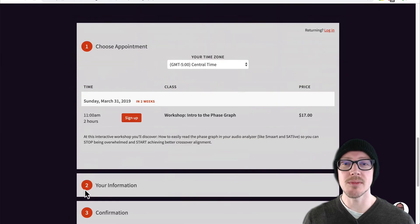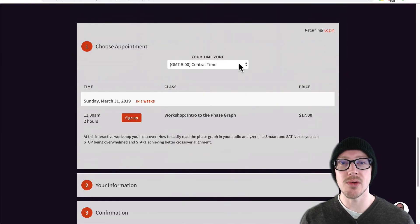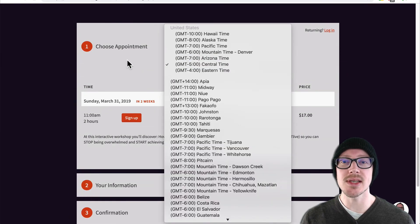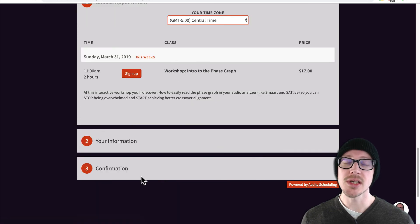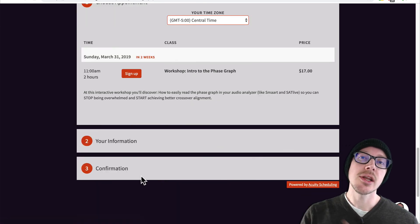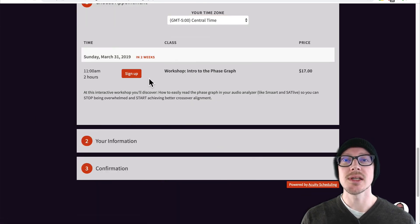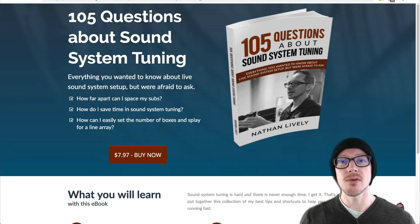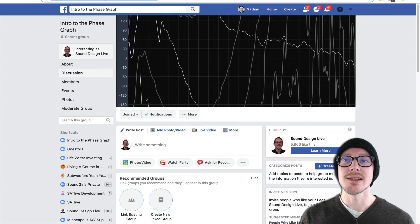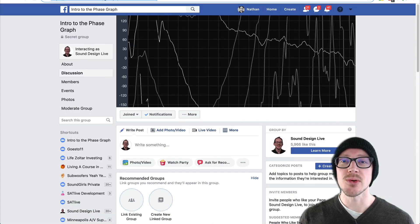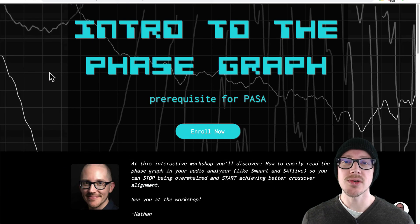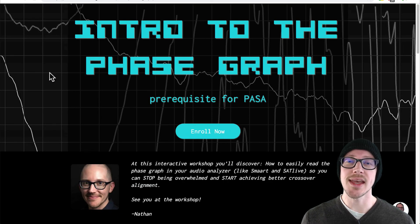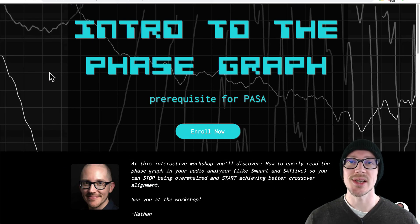When you're ready to sign up for the workshop, make sure you have the right time zone selected, click sign up, and fill out your information. Then check your email because you're going to get a confirmation email that has a link for you to get the book for free and to join the Facebook group. Let me know what questions you have about Intro to the Phase Graph, and I look forward to seeing you at the workshop.